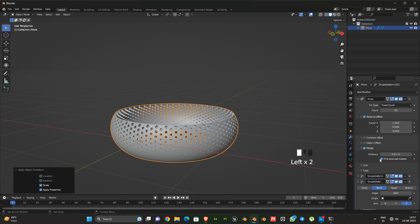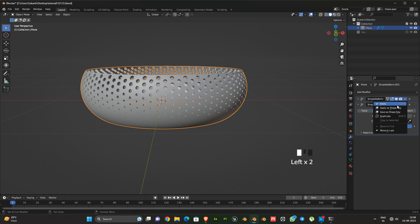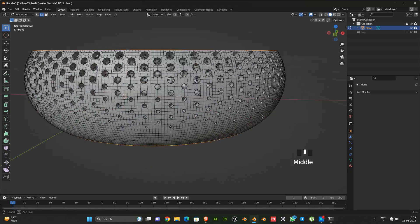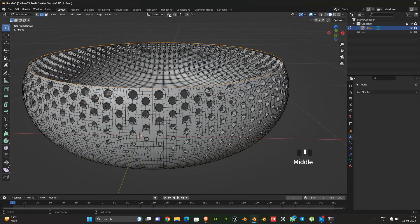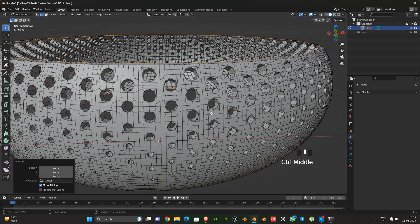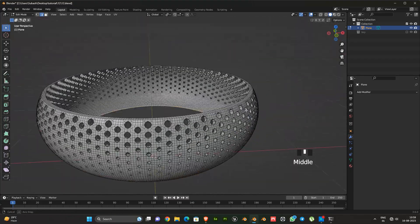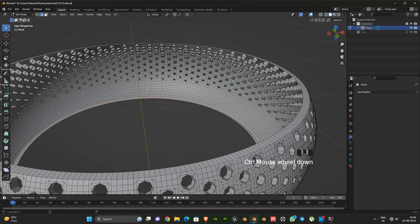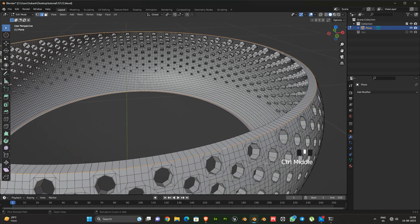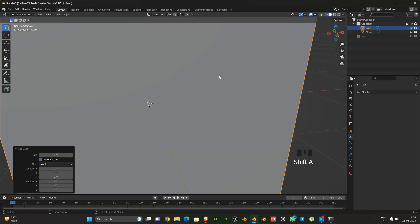Then select the array modifier and adjust the merge distance value. Next apply the modifiers. Then select the outer edges and extrude inwards a little. Next let's finish the rest of the model.